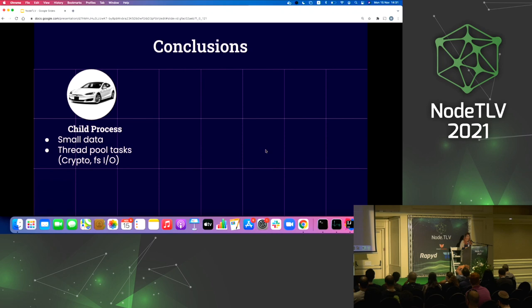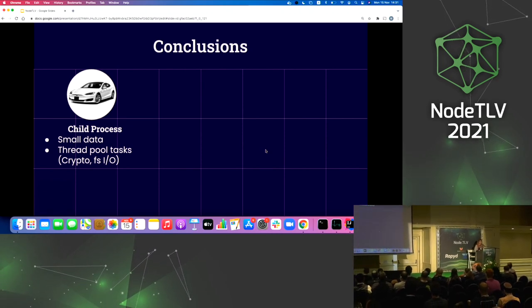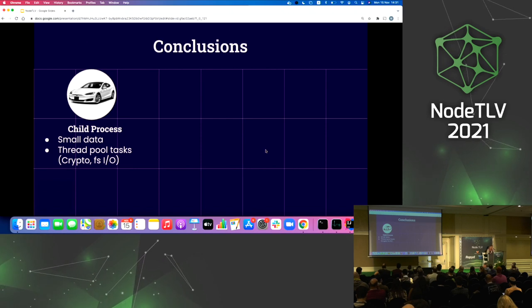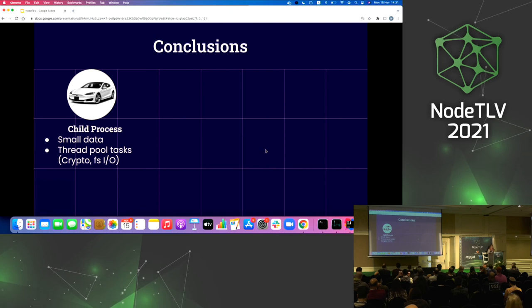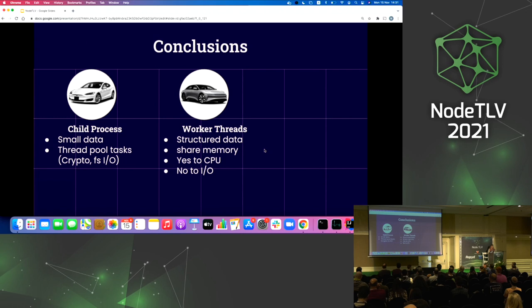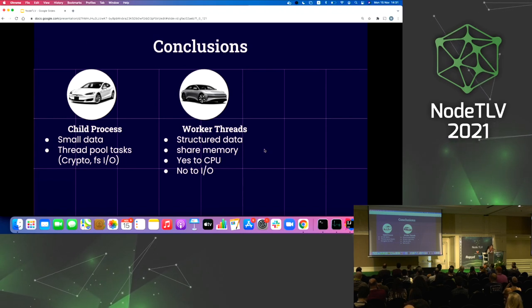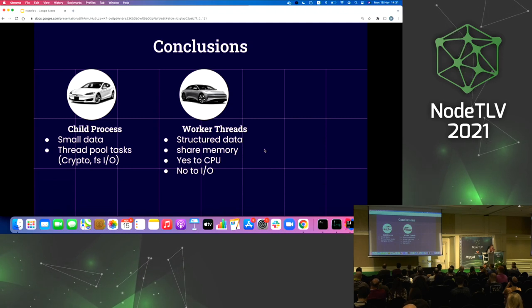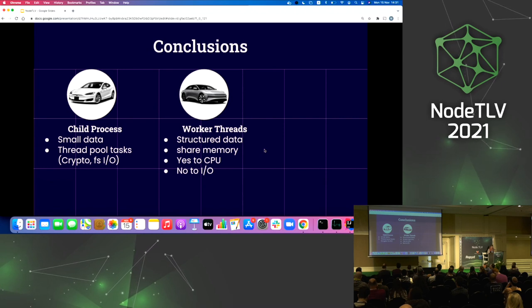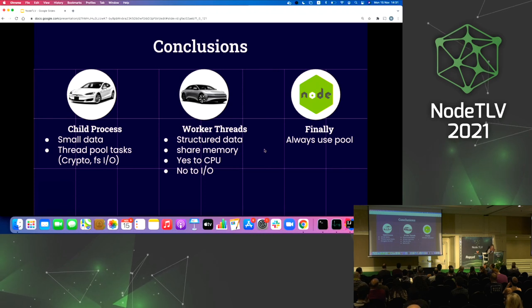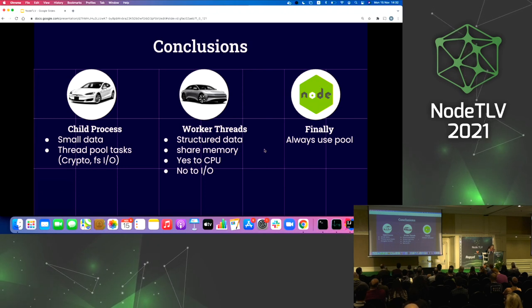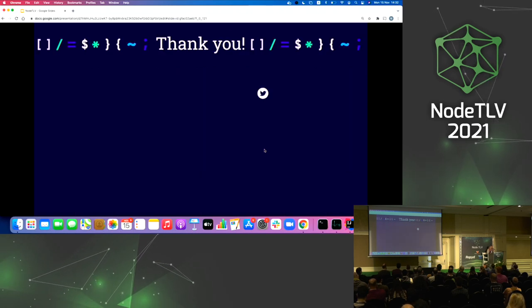Conclusion: use child processes when you have small data to pass between parent and child, or even large data if you have heavy I/O or async tasks you want to offload from the main process. Use worker threads if you want to pass structured data or share memory between parent and children, and if you have CPU-consuming tasks — but not for tasks requiring the thread pool for optimization. Always use a thread pool, because initiation overhead is unpredictable and you cannot count on a worker being ready when you need it.